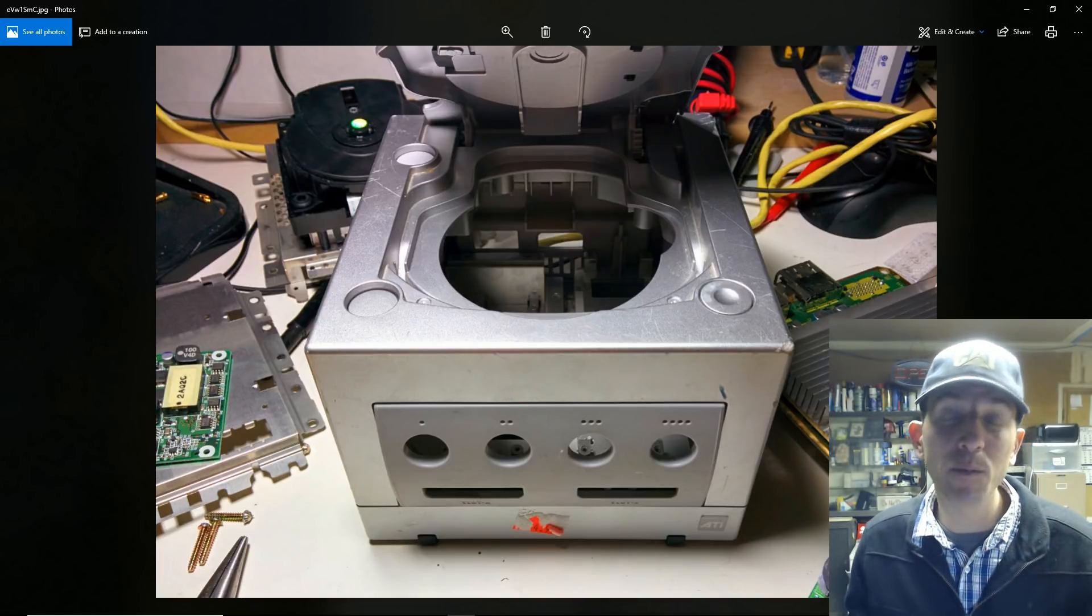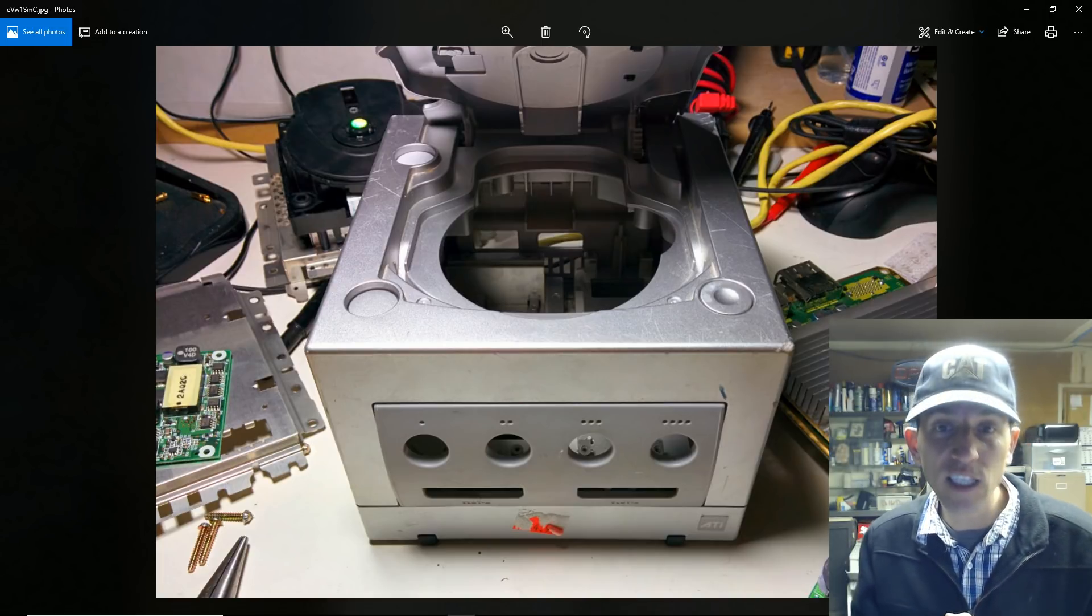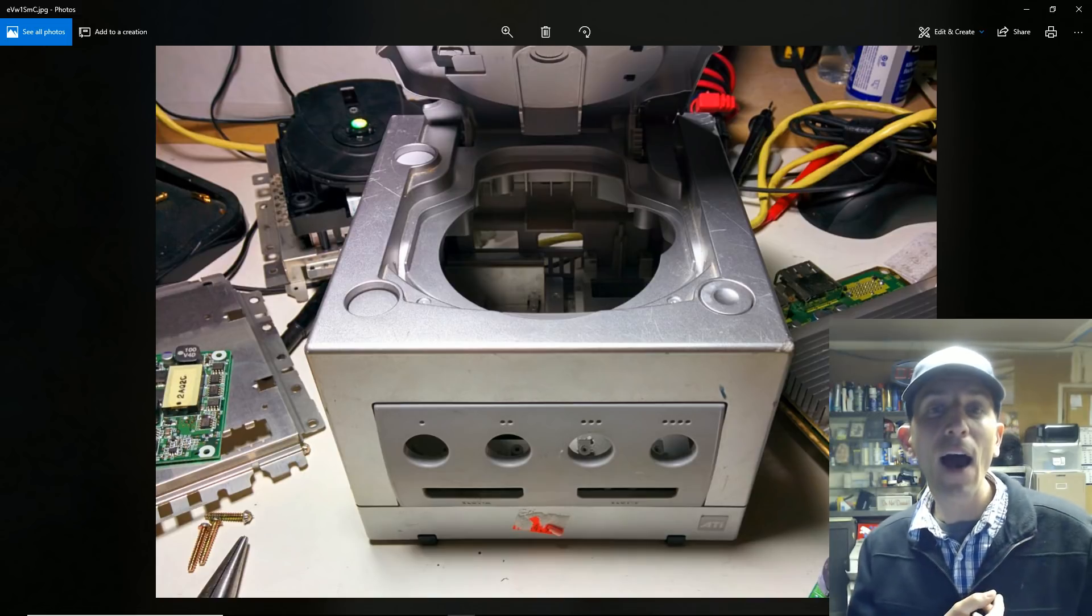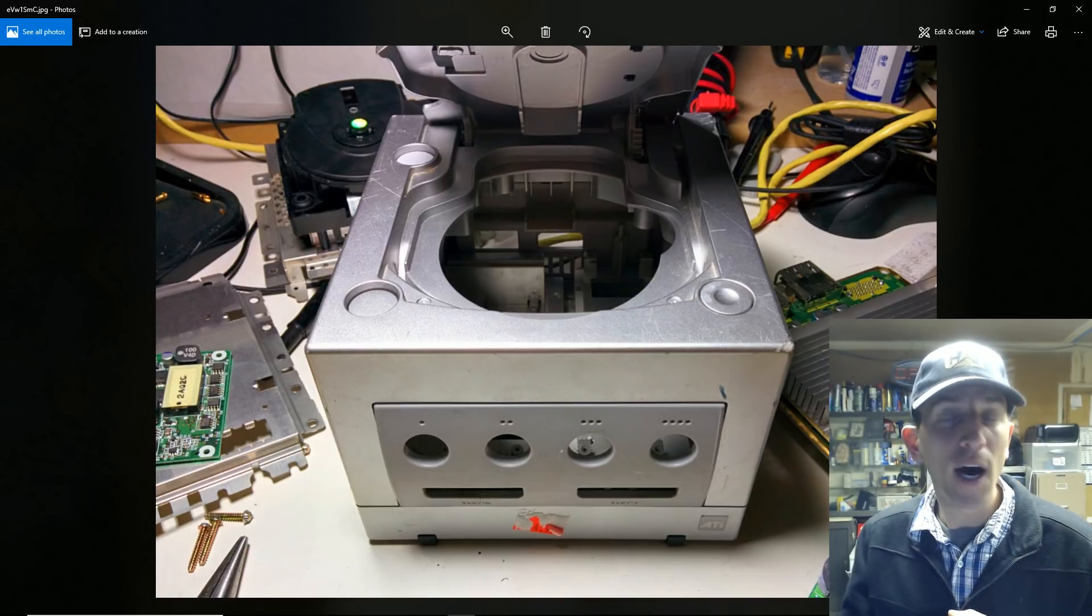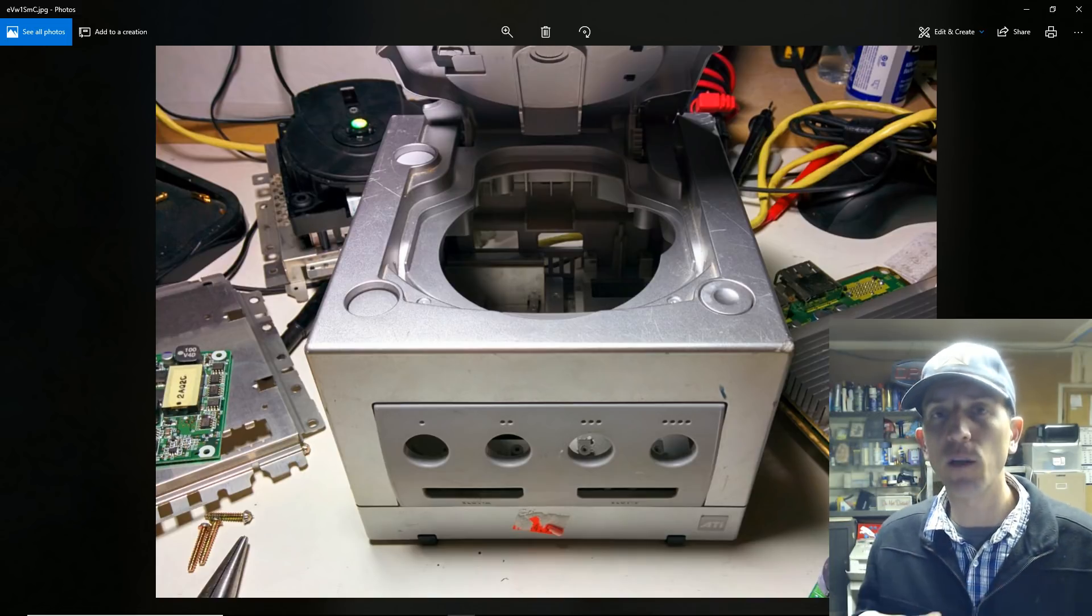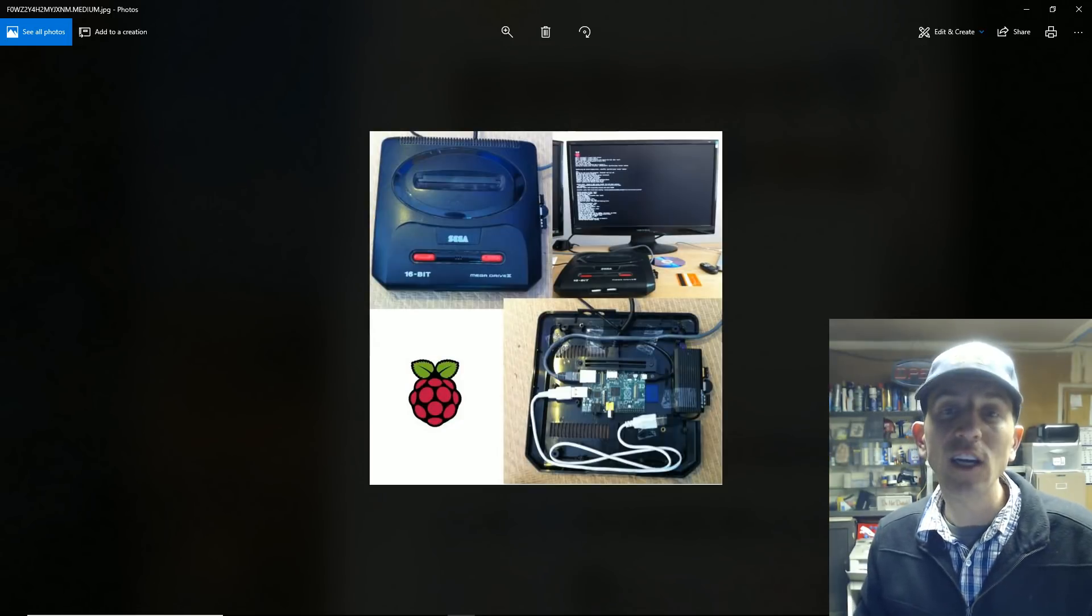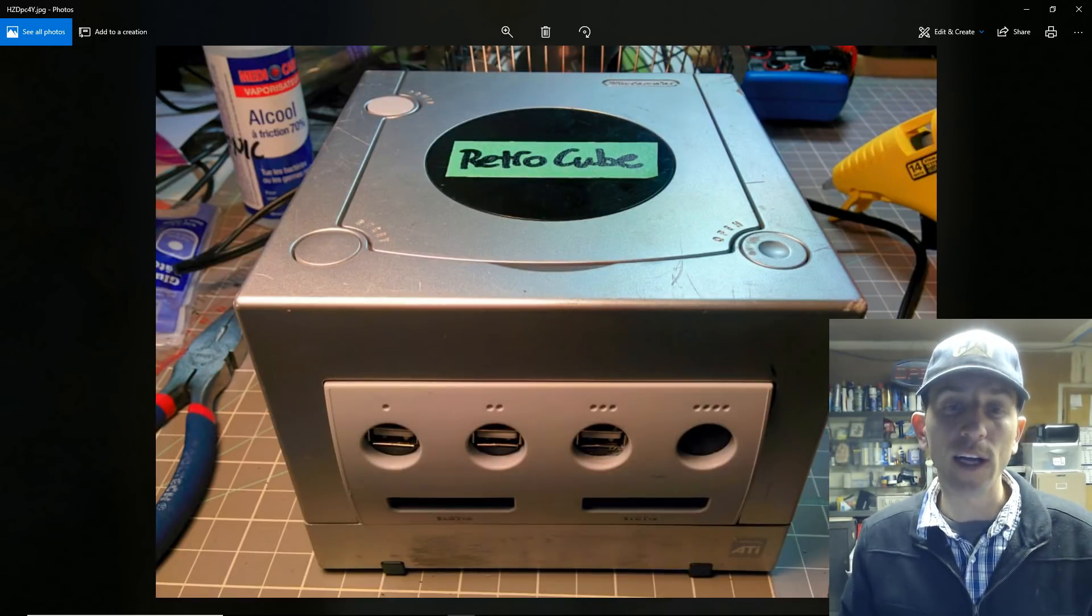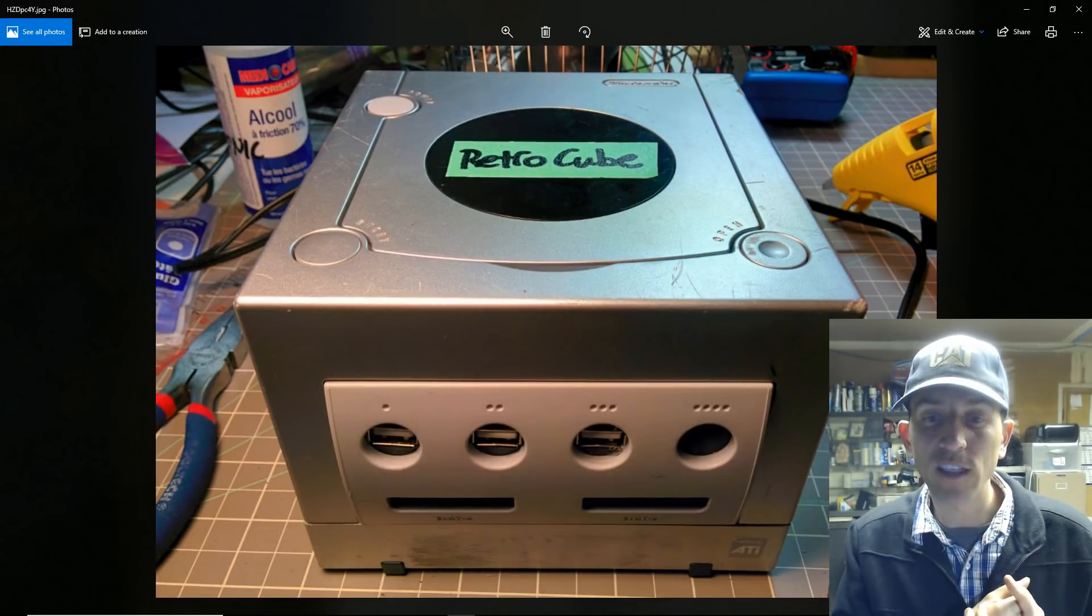But you can get GameCubes, especially GameCubes that are broken, for really inexpensive. So again, carve this thing out, throw in some hubs, throw in the ports to the front, and you can get that looking good really quickly. As you see here, get the ports in the front.